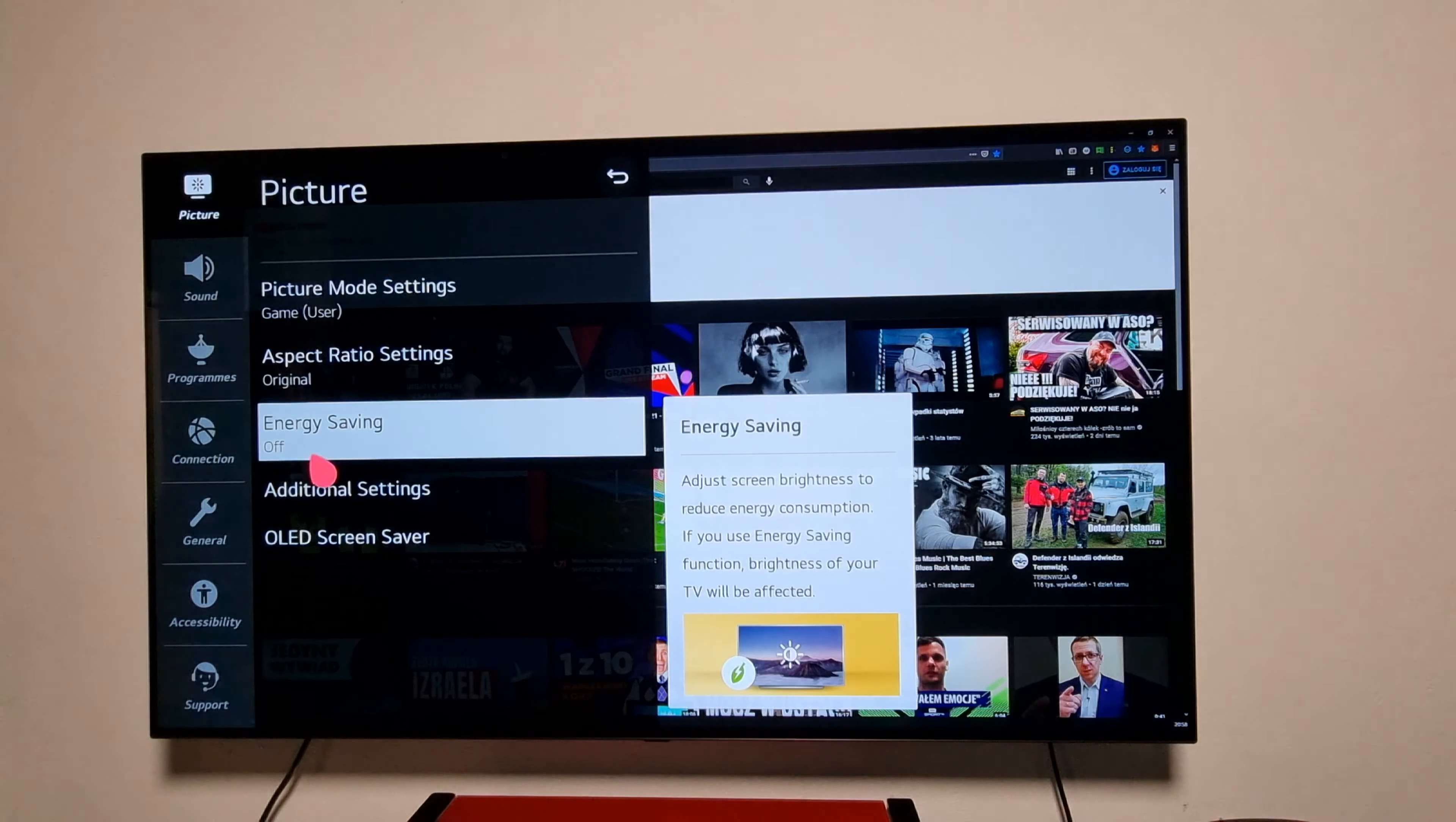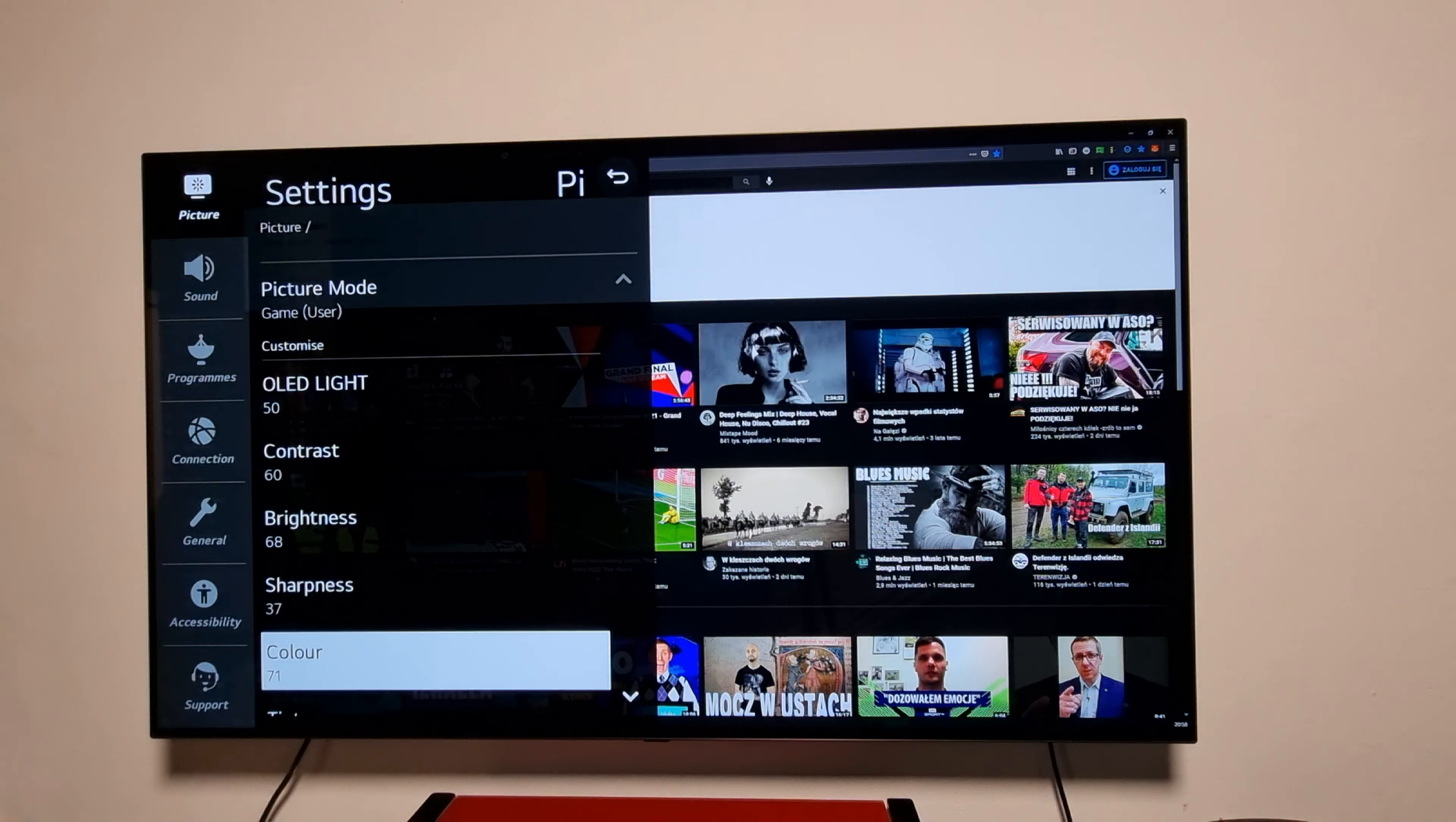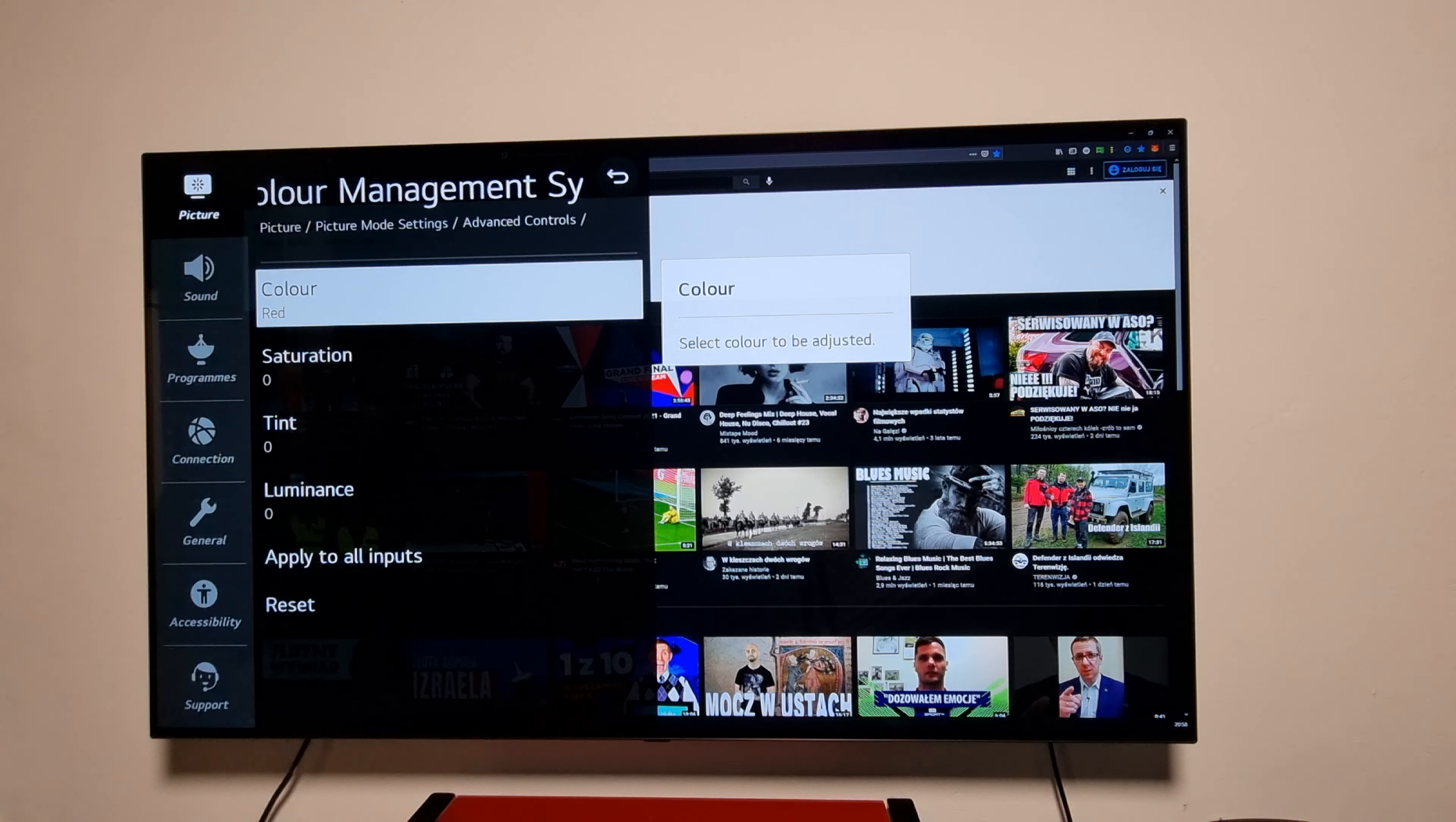Energy saving is off. If we go to the additional settings, most of it is off. Picture mode OLED 50 light, contrast 60, brightness 68, sharpness 37, color 71. In advanced controls, dynamic contrast is off, super resolution is off, color gamut is white, gamma 2.4, white balance set on warm one, and color management, this is all default.